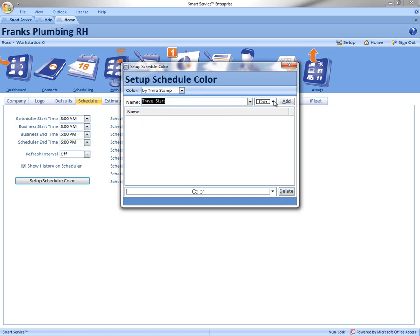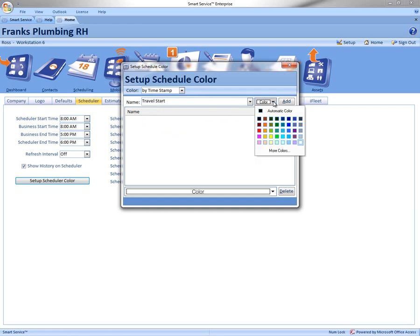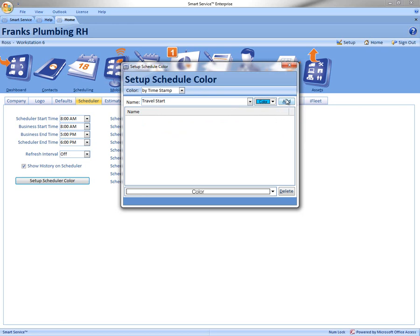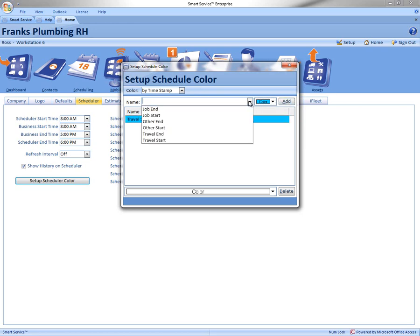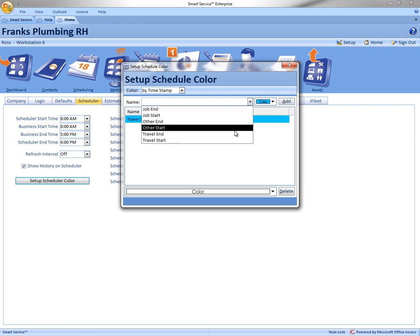And this is where you can pick your own colors. Let's say our travel start will be baby blue, and click Add. So you go through here and add all the different colors you want.